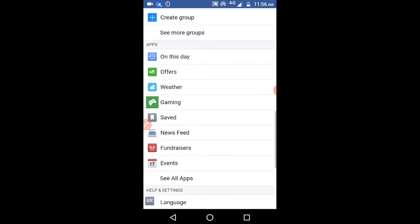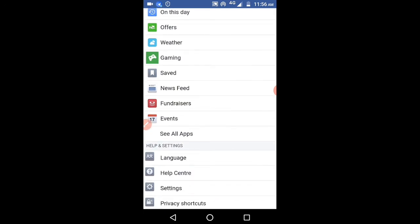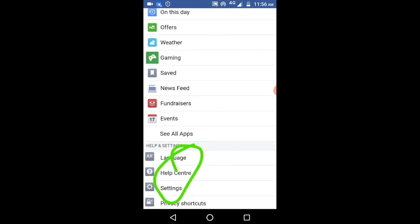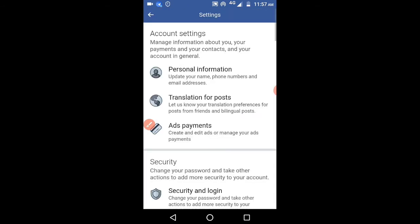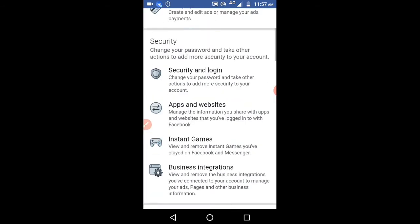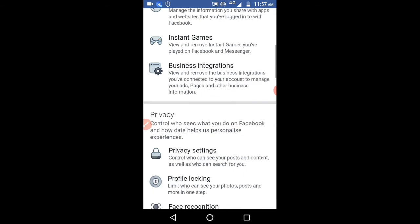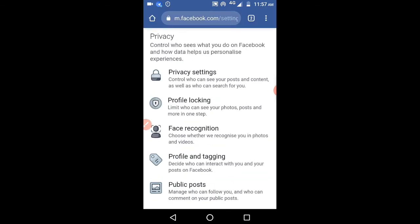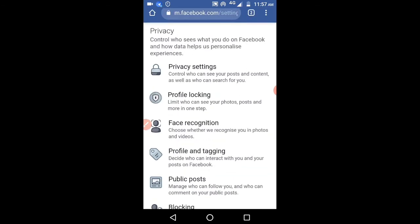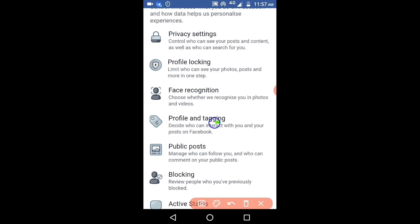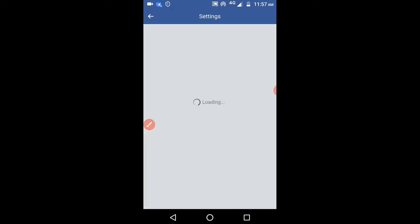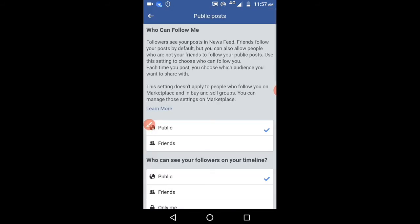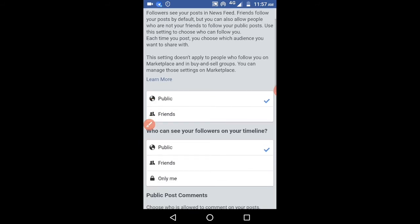After scrolling down, you will get one option that is Settings. Just select that Settings option. It will redirect you to the next page. You can see here in Privacy, there is Public Posts. Click on that.